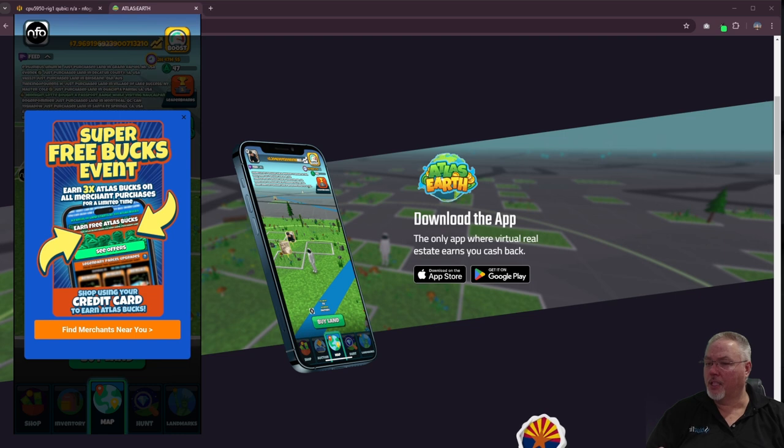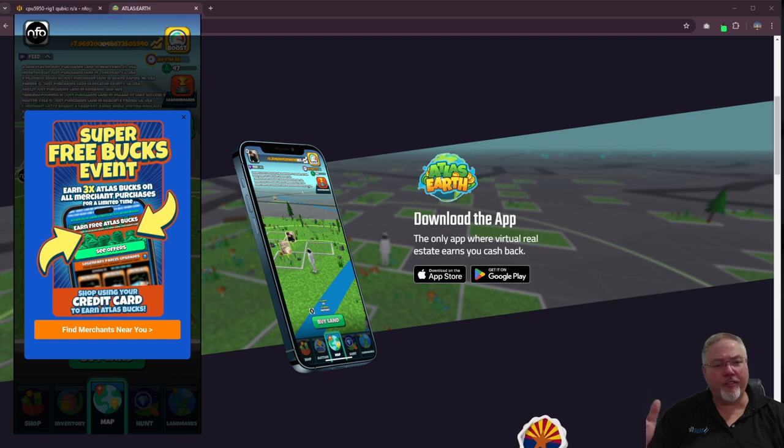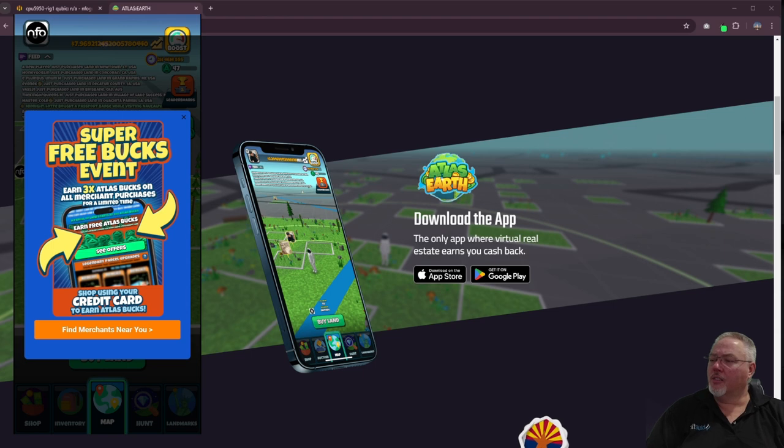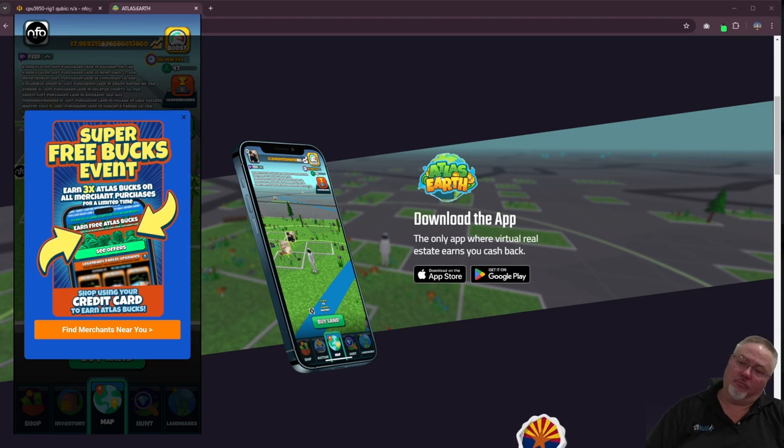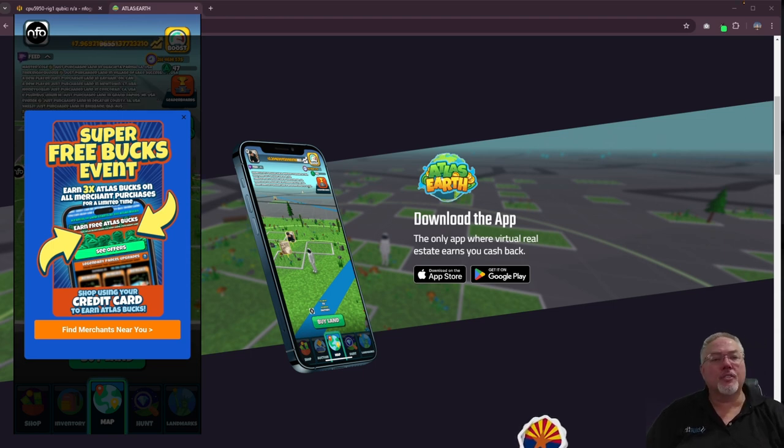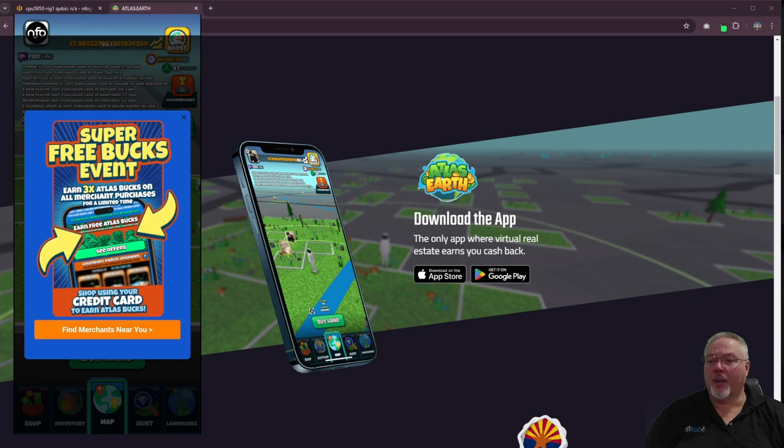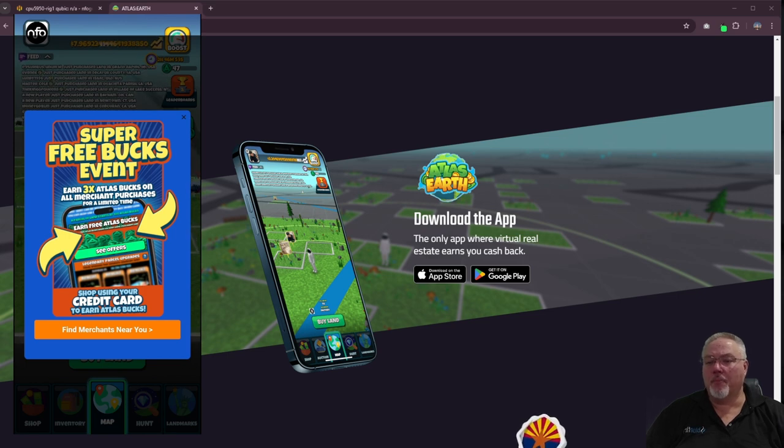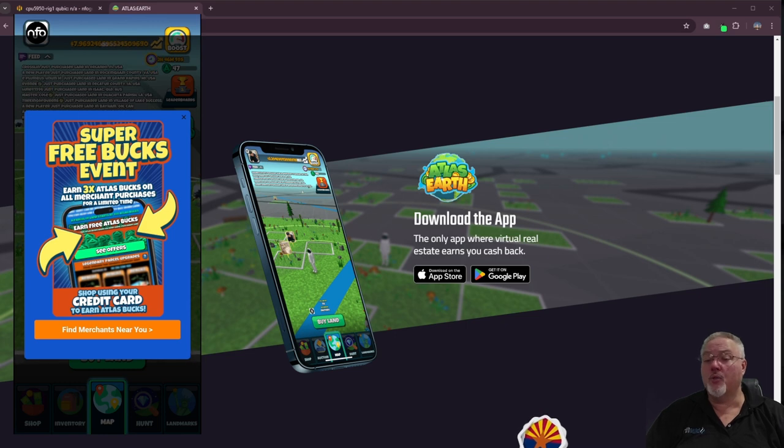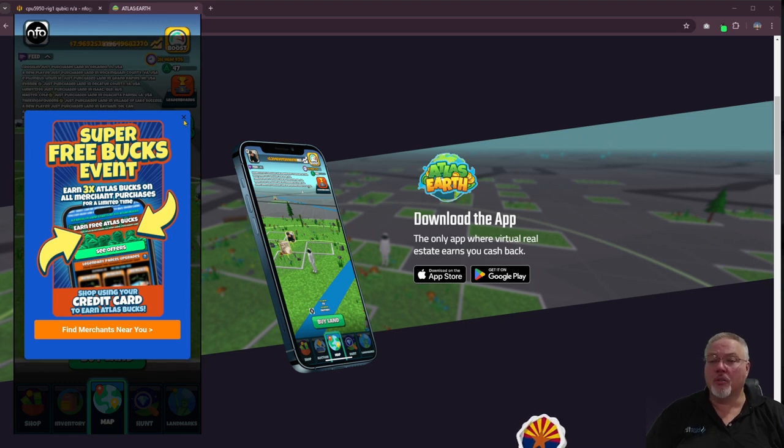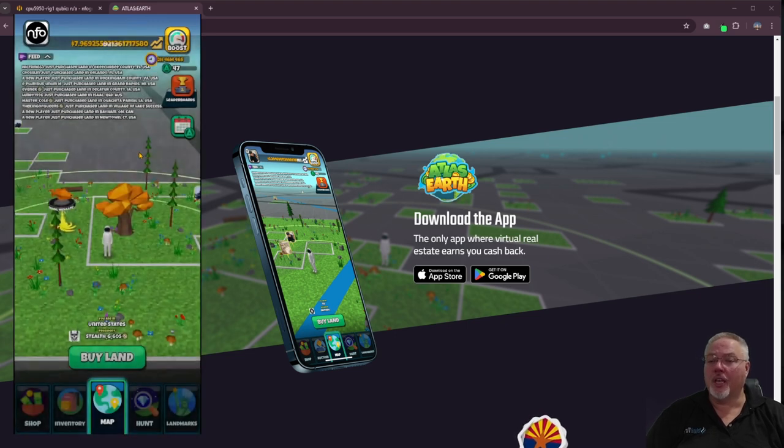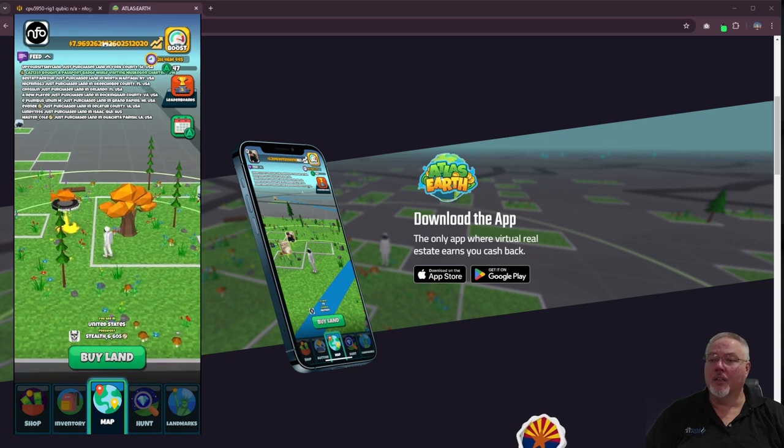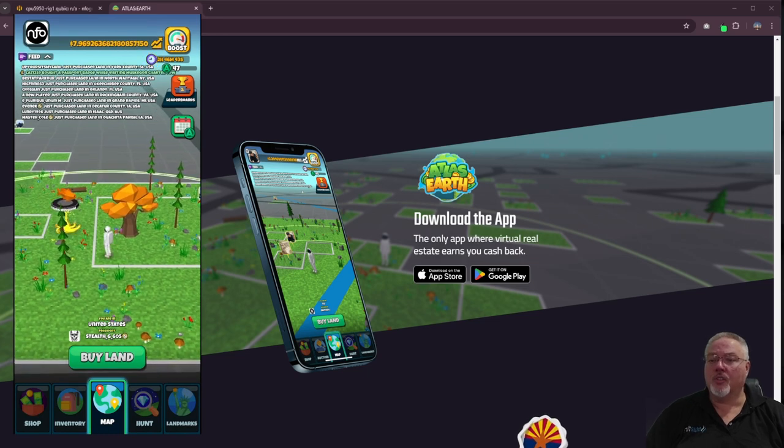I want to give everybody a heads up of where I'm at with Atlas Earth and go from there. So right now they're doing a super free bucks event. If you're in the US, you can do their merchant purchasing and get three Atlas bucks per dollar.